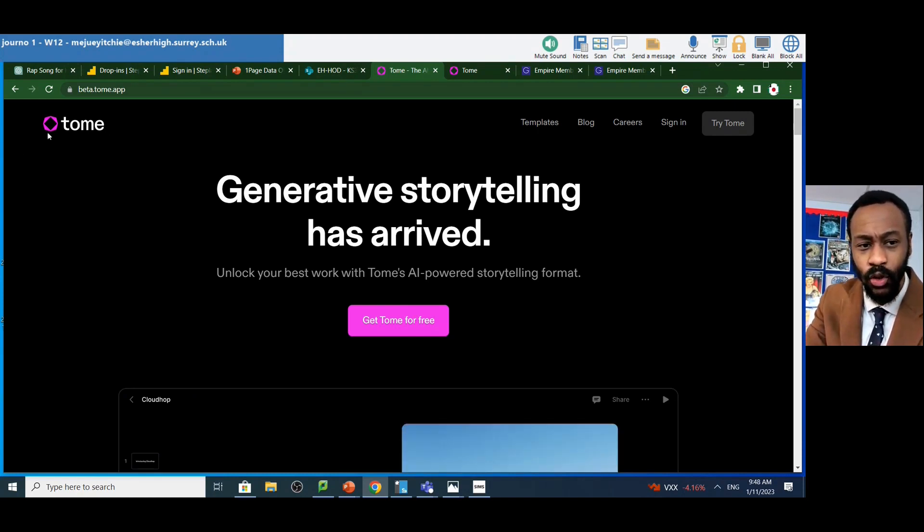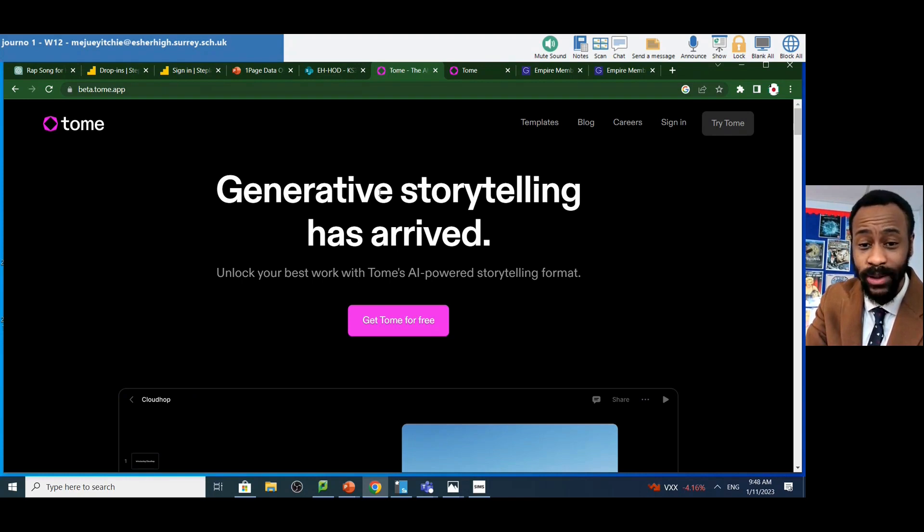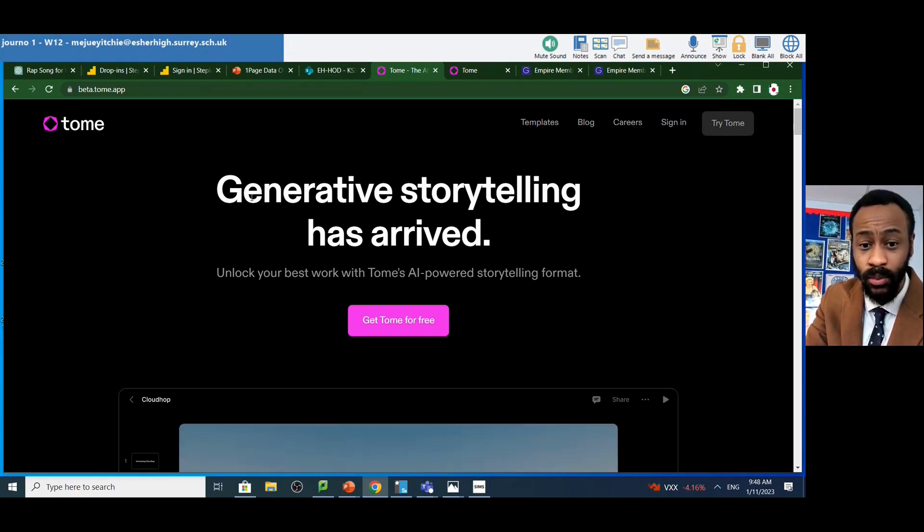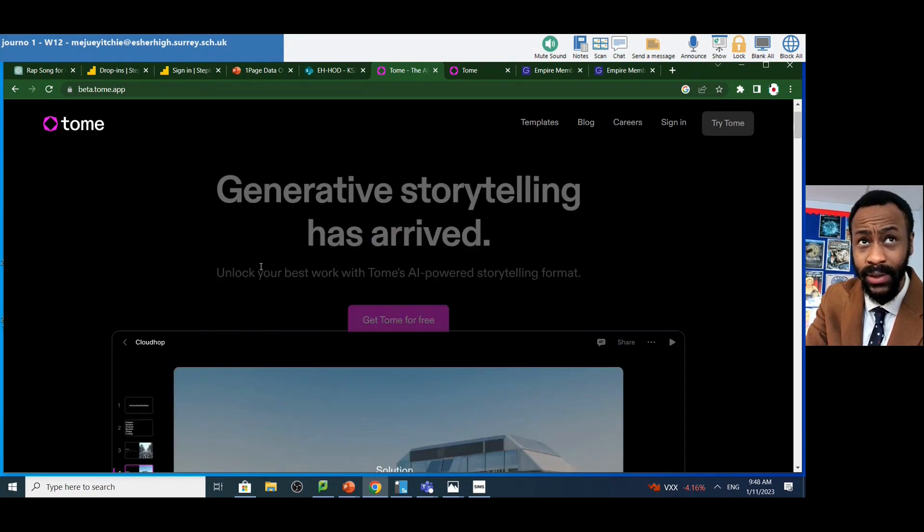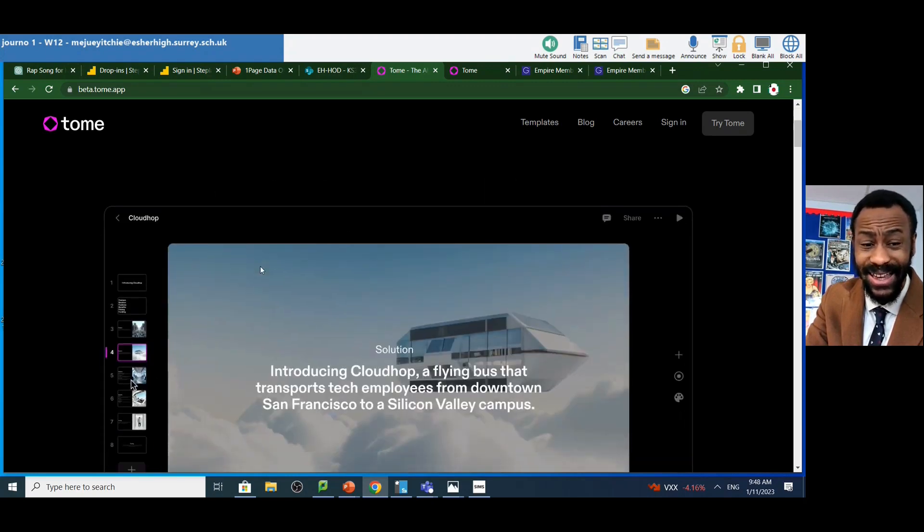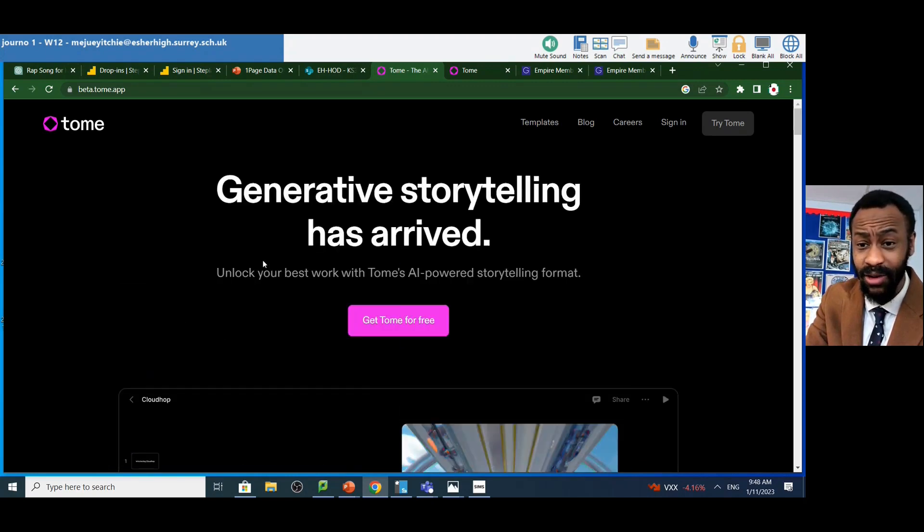However, I'm just going to teach you how to use Tome. And this is a generative storytelling tool which enables you to create PowerPoints in seconds.